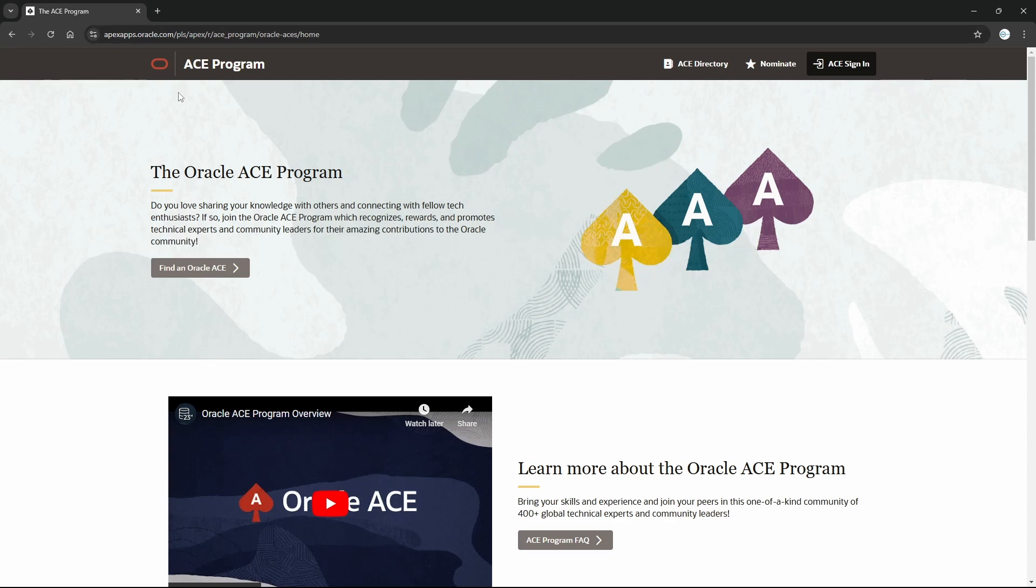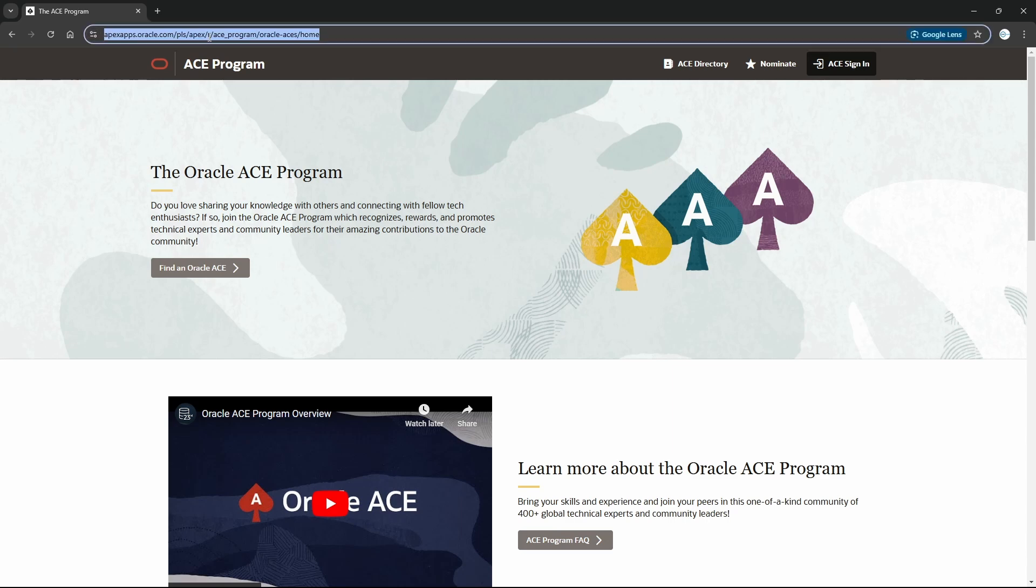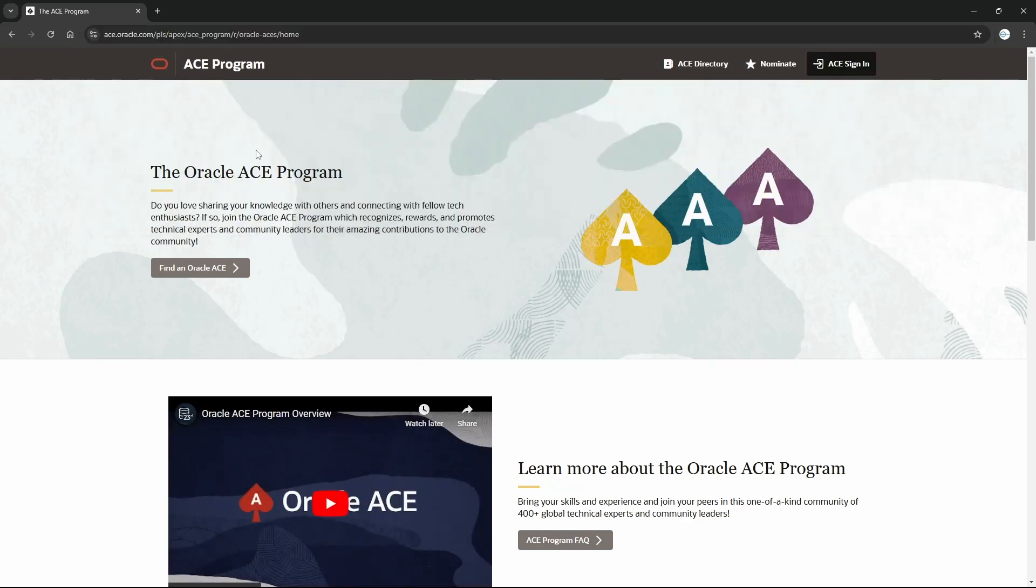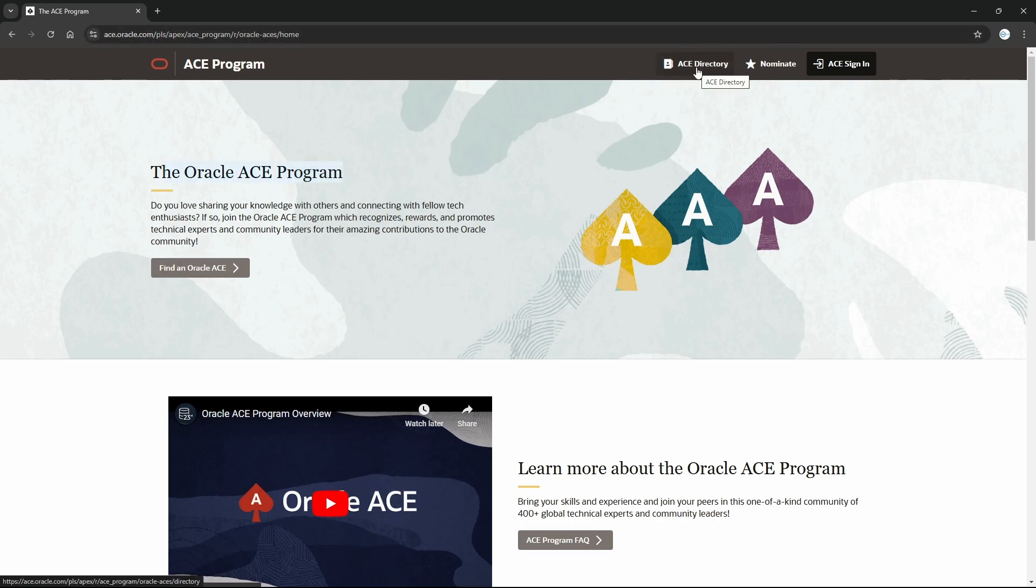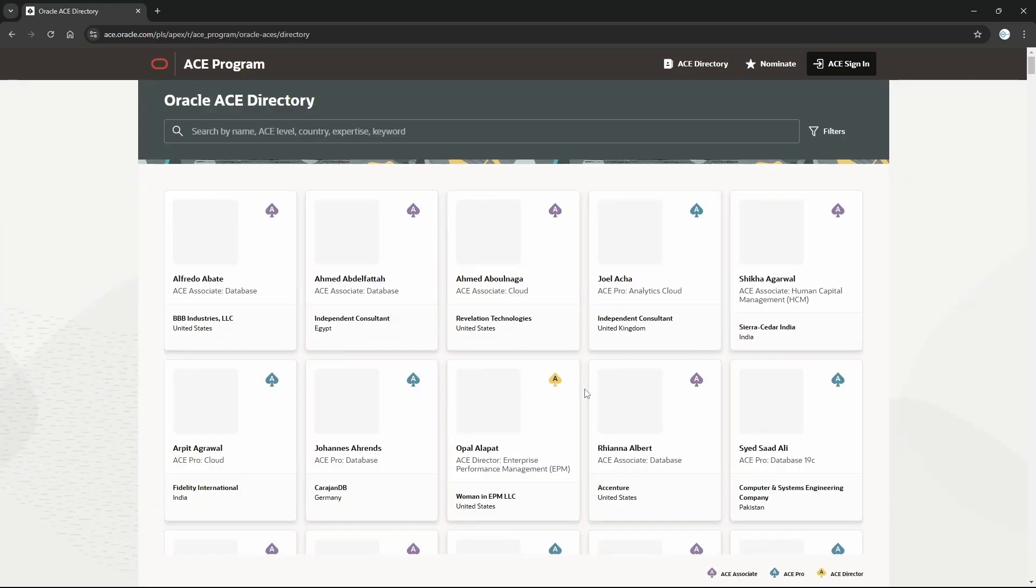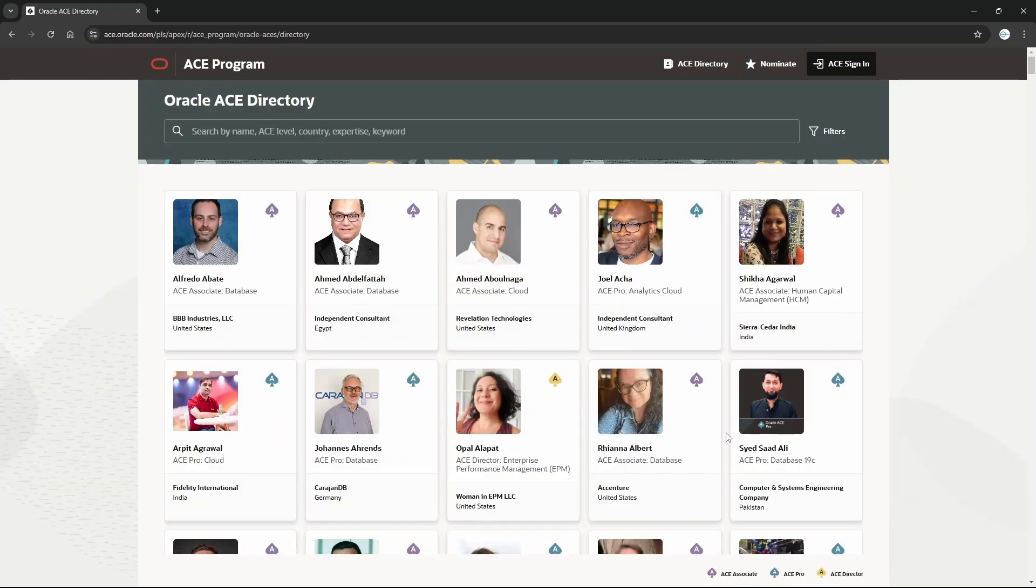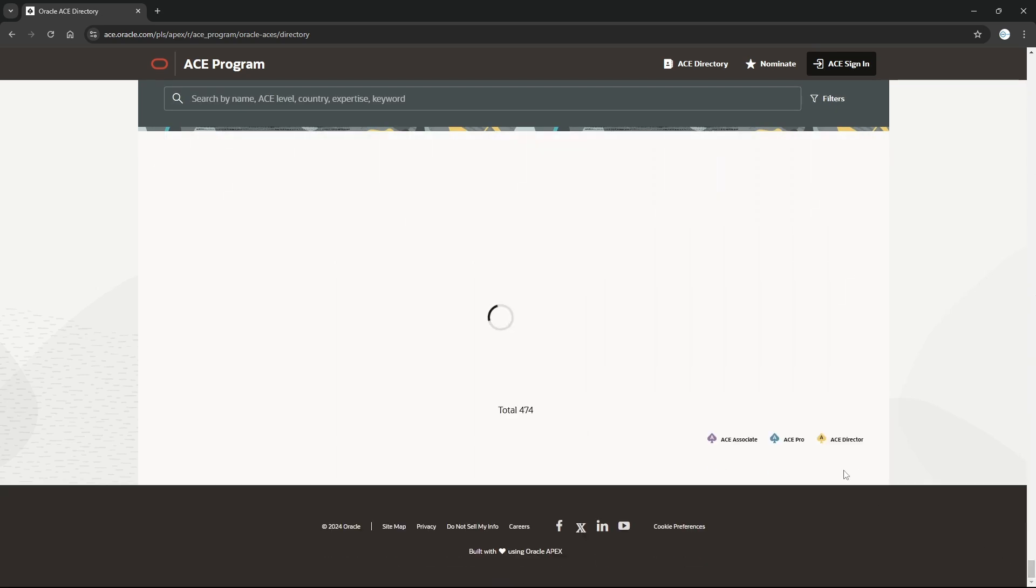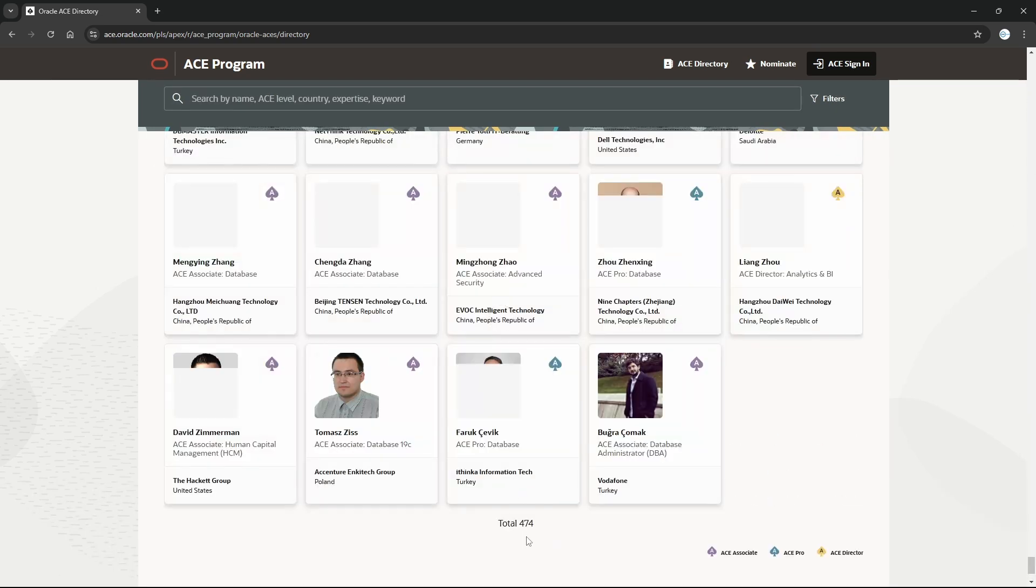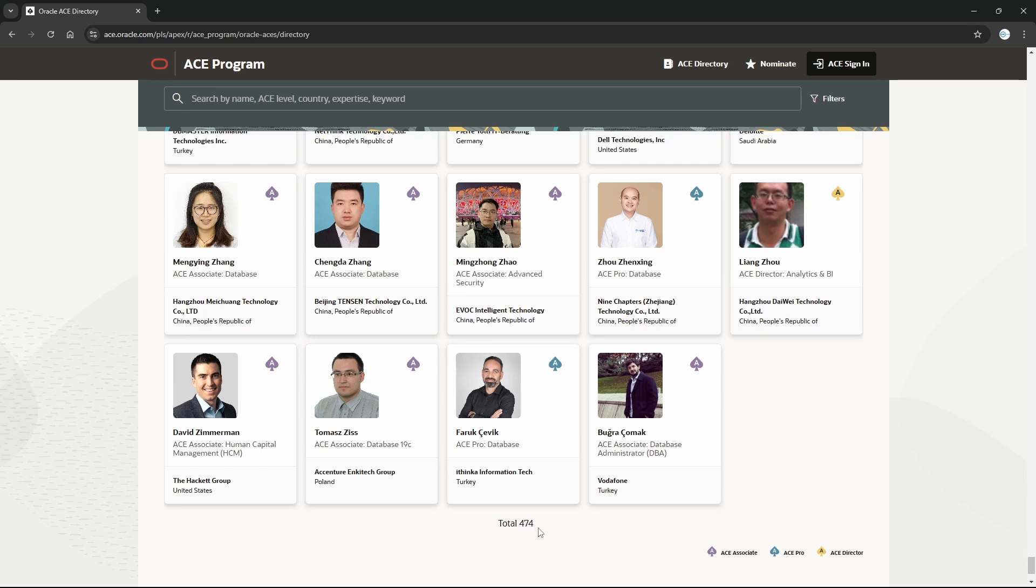Here is the website for Oracle ACE which you can search - Oracle ACE or just ACE. For example, if I'm typing ACE, it is ace.oracle.com. Here you will have ACE Directory who are already Oracle ACE. If I see at the bottom, there are at the moment 474 as of today globally around the world.